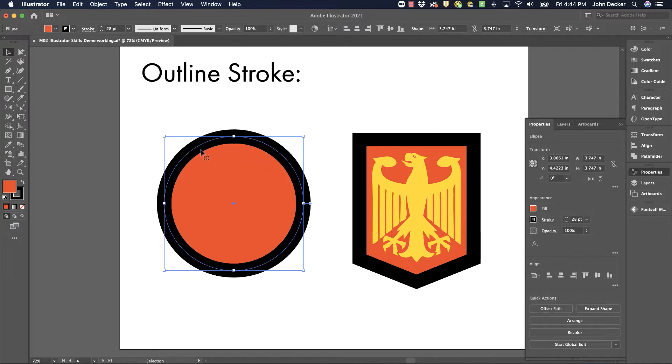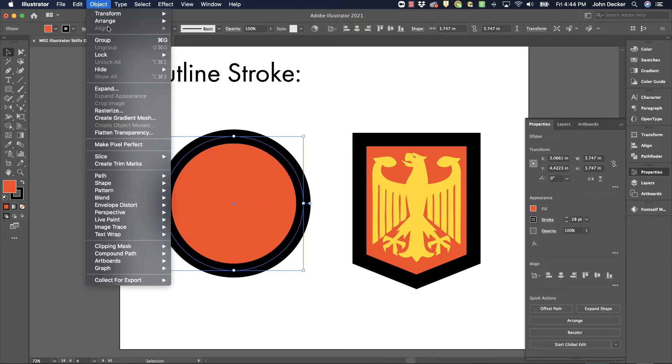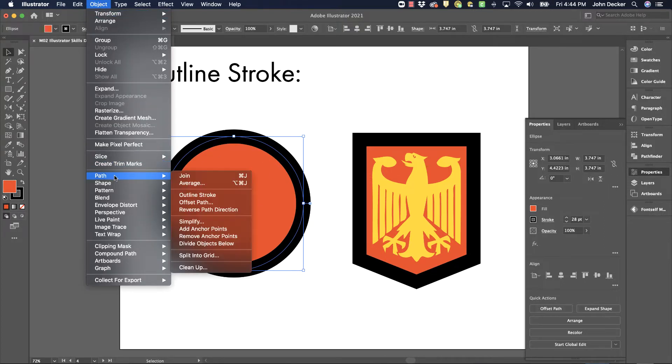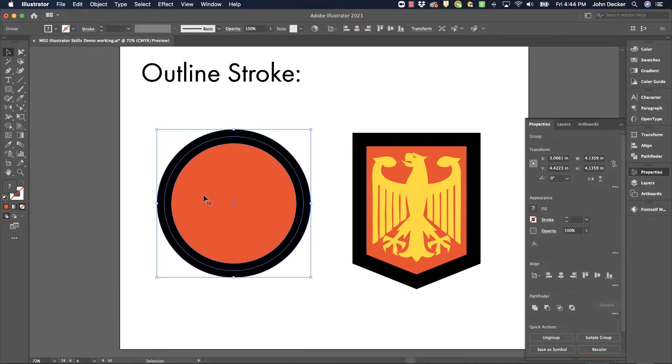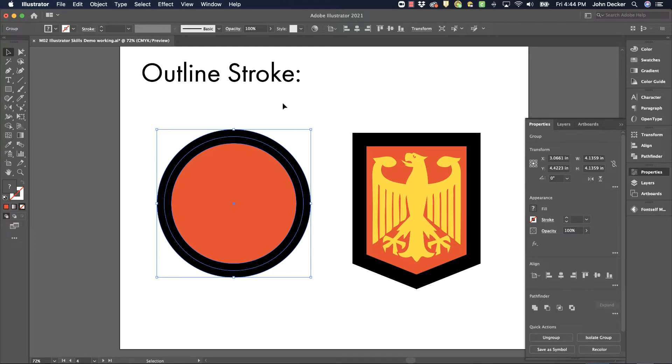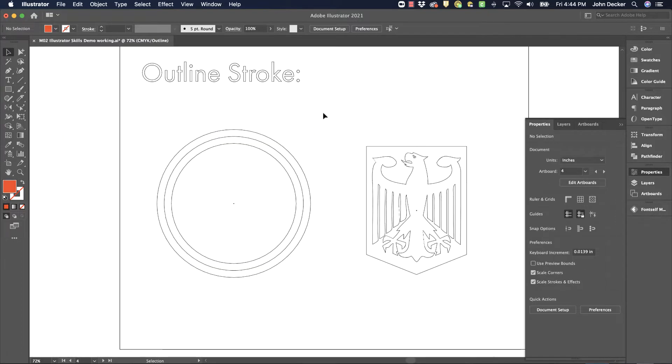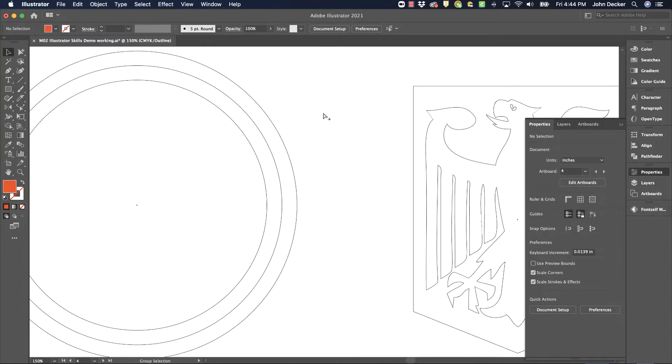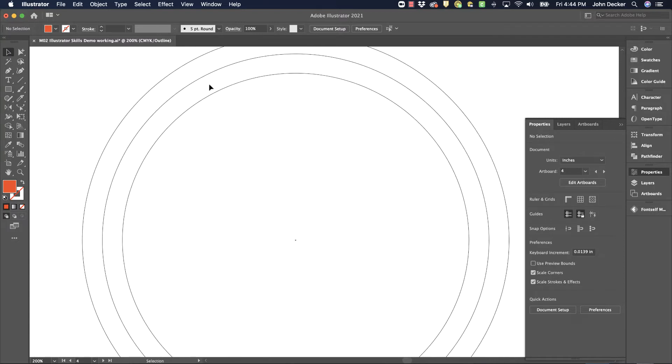Sometimes I'll want to turn that stroke into an actual shape. To do that I would select it first and then go to Object Path, Outline Stroke. What has happened is it looked at the outside of that stroke and the inside of that stroke and it turned it into a shape. So let's go to outline mode to see that.